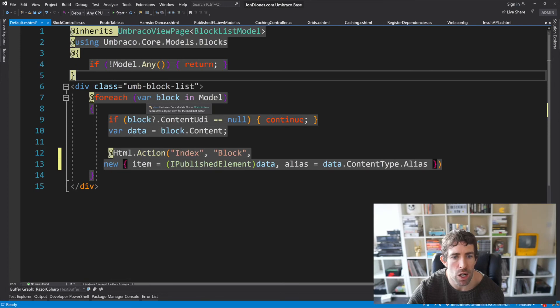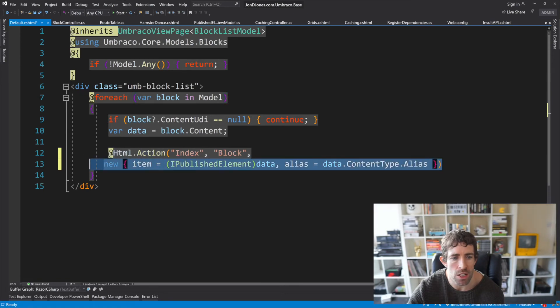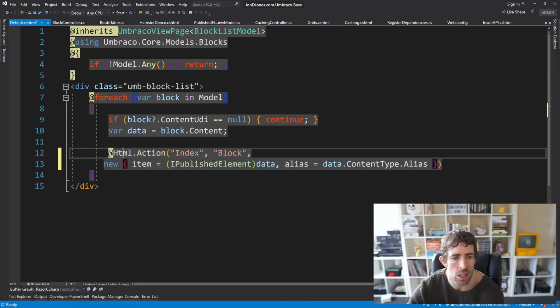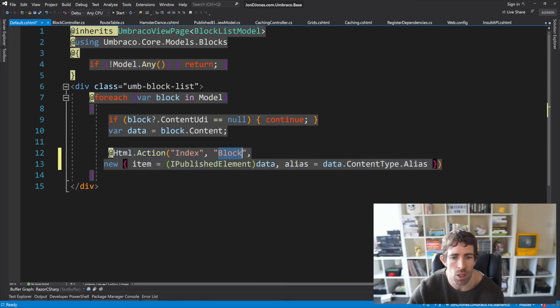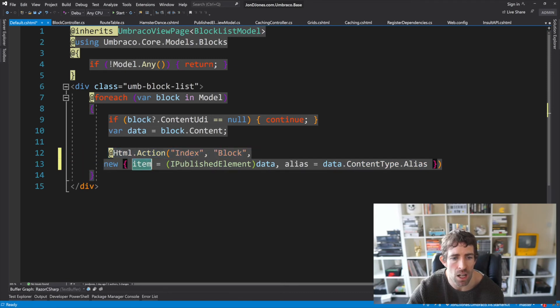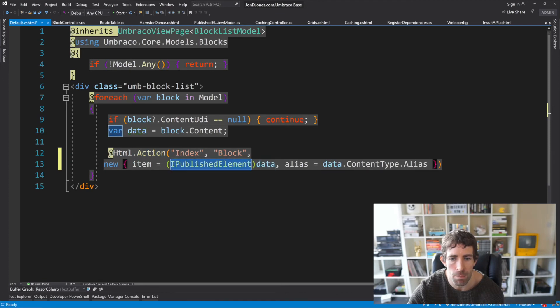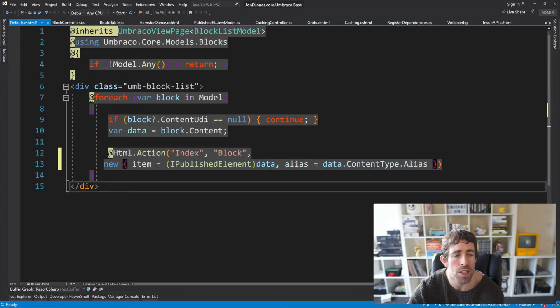Now as you can see the inheriting type is of this block list model. We have this for each loop and in here you can see that the type is of block list item. So what we want to do is use this item to call our controller on each iteration. So we'll do that by updating the code to have a html action we're going to have a index and a block. So this mirrors up with that rule we just looked at. We're passing in the item parameter and this is done by simply typing the data to ipublished element.